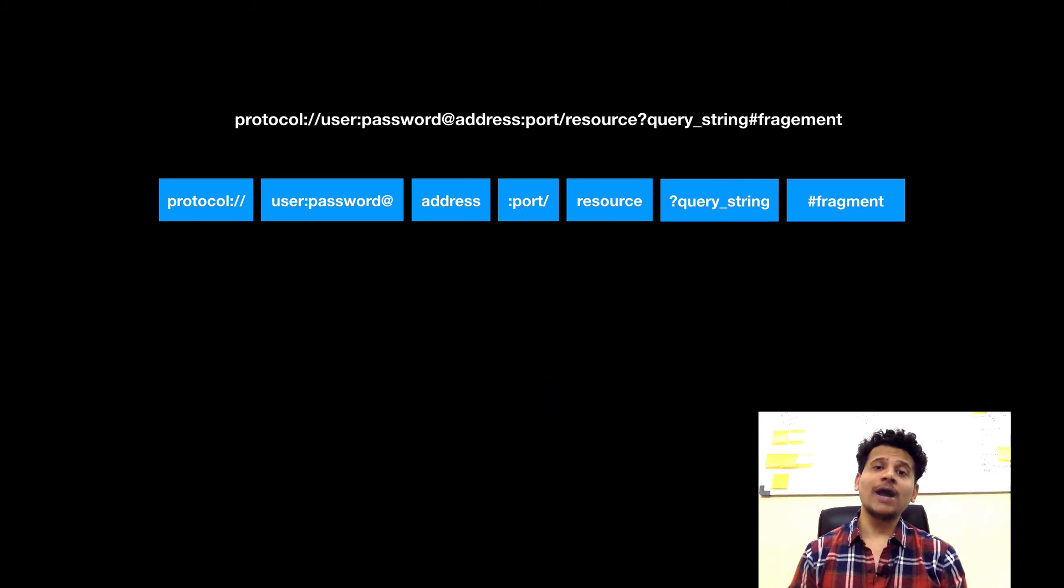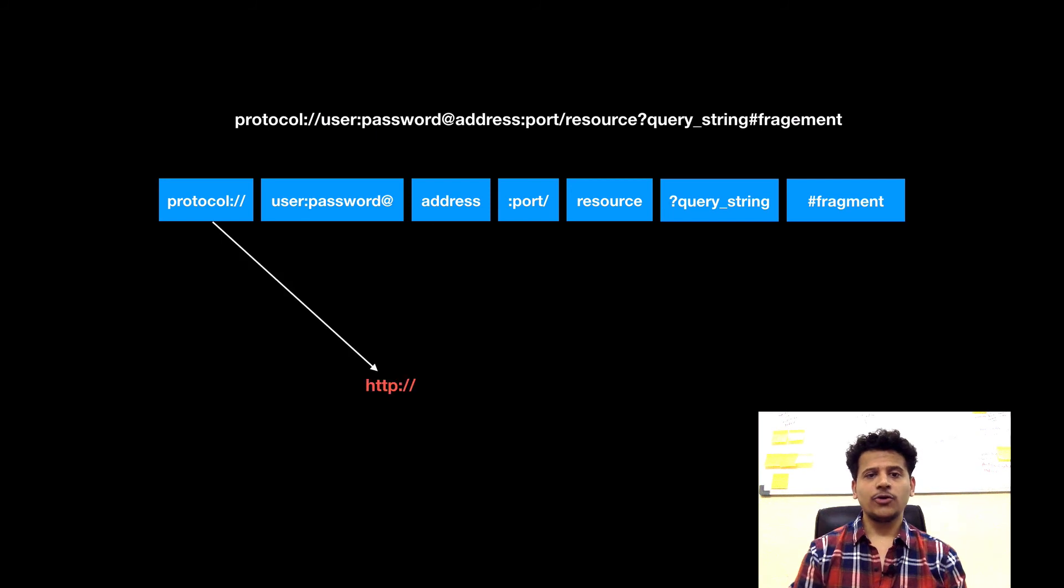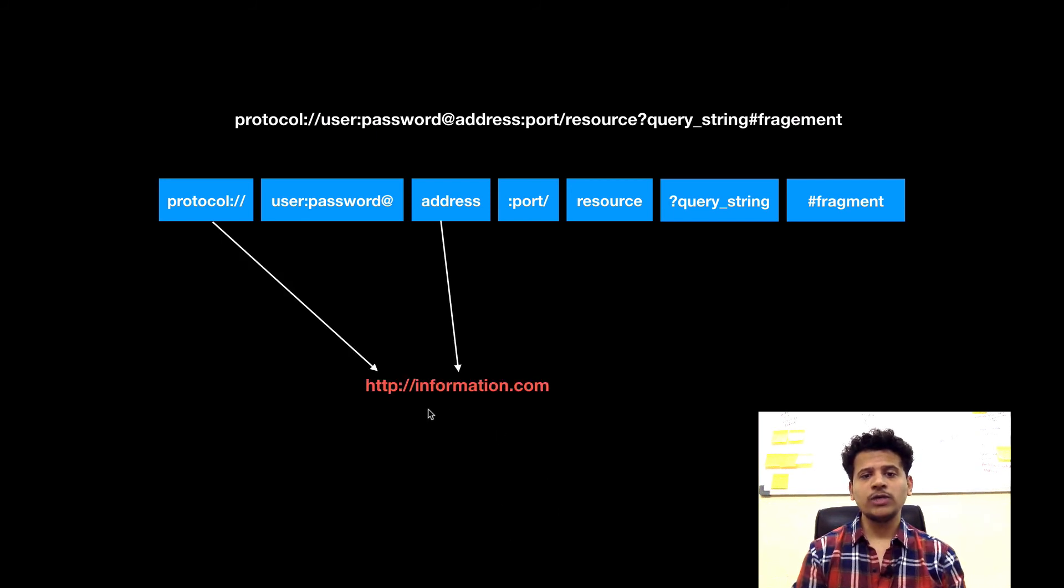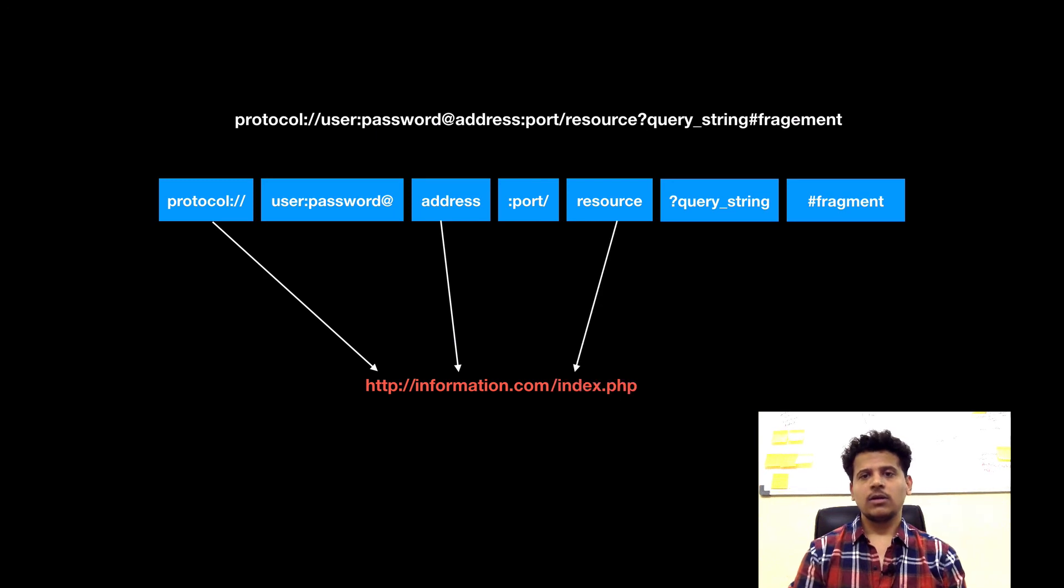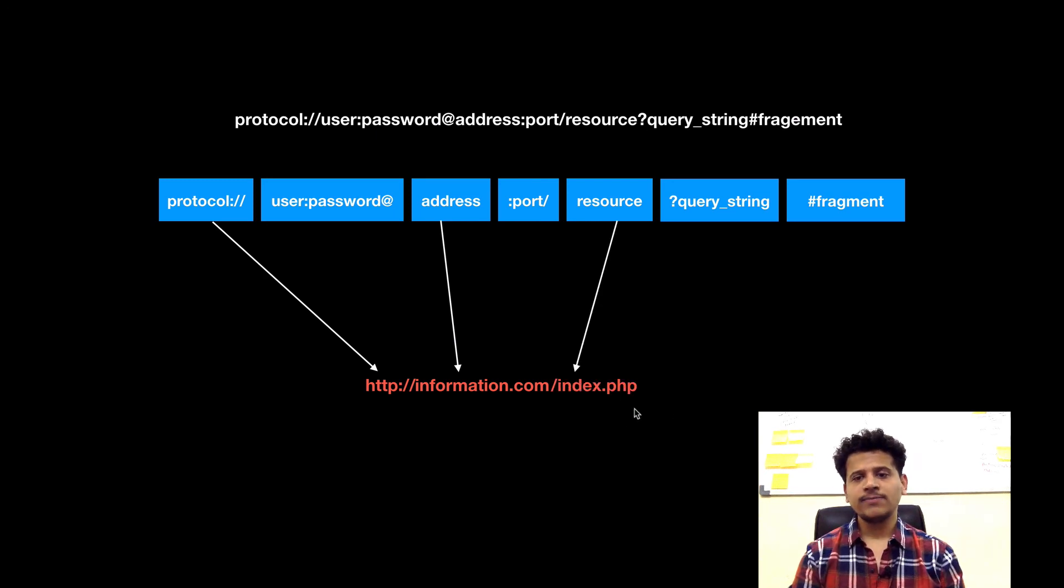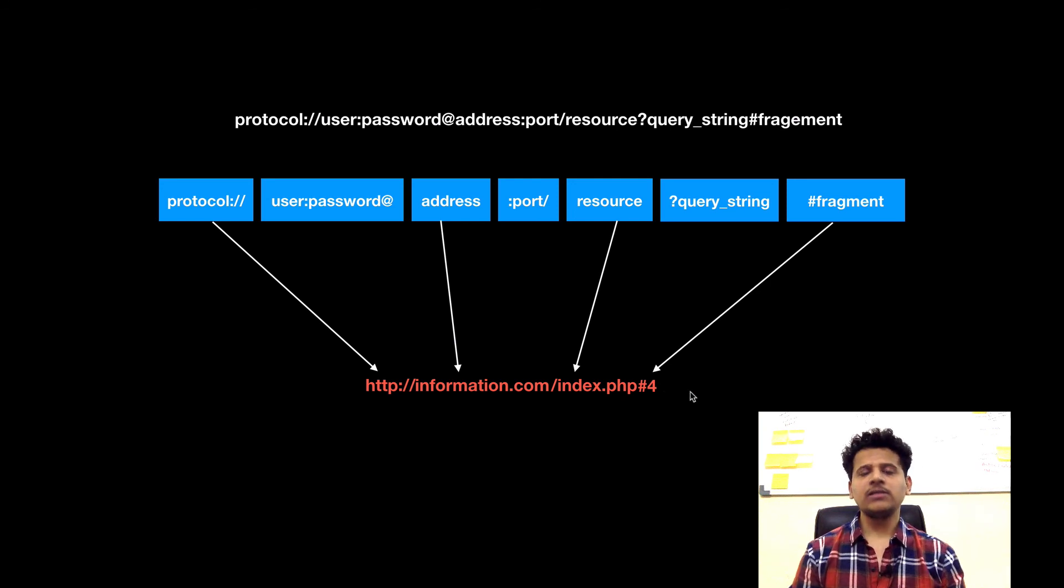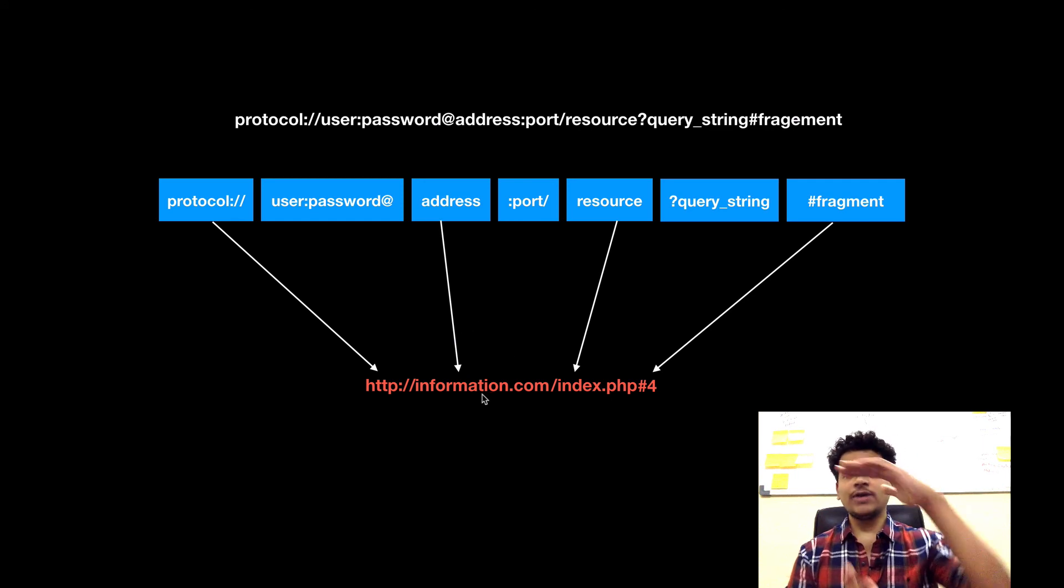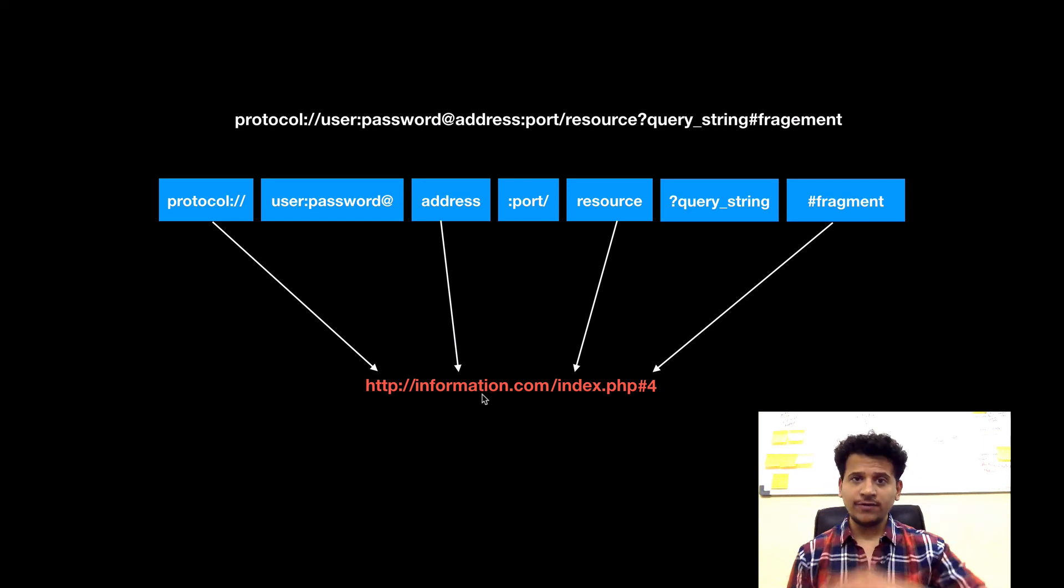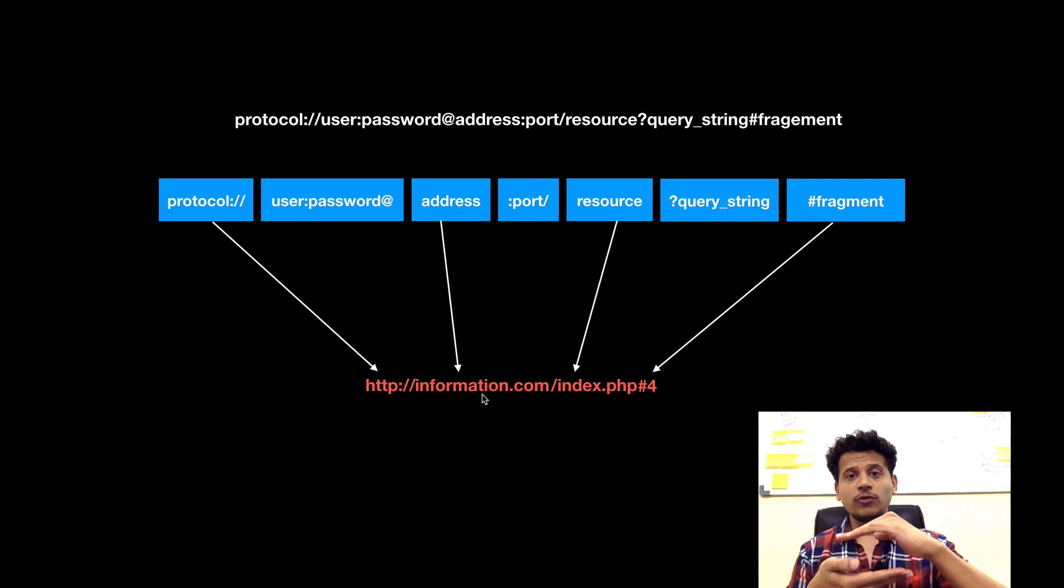Let's look at the final example of a URL. Protocol is HTTP. After that, we are using information.com as a domain. Resource is index.php. And in this case, the fragment is 4. That means index.php on information.com has been divided into 4 different sections, and we want to access the last and 4th section of that web application.